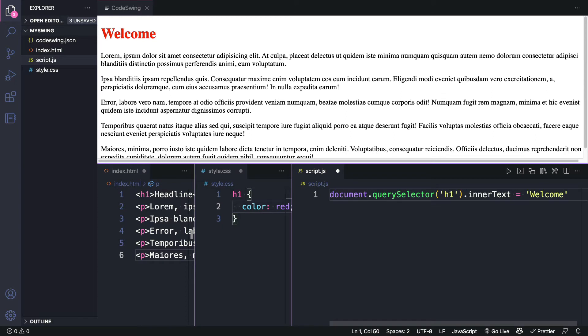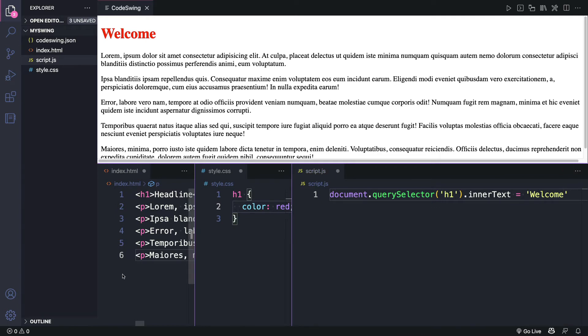See how the text for the welcome is even being updated as I type it. Now like in CodePen, we didn't have to use scripts or link tags to make the CSS and scripts interactive. Now that we have a solid swing going, we should have more options in the command palette.